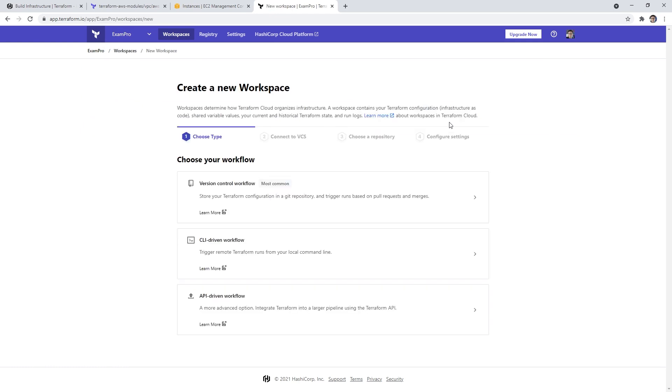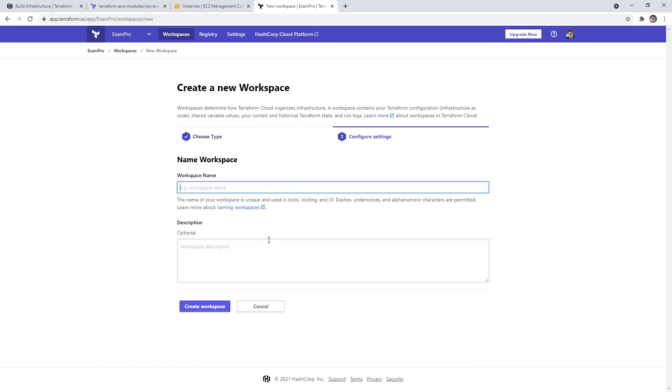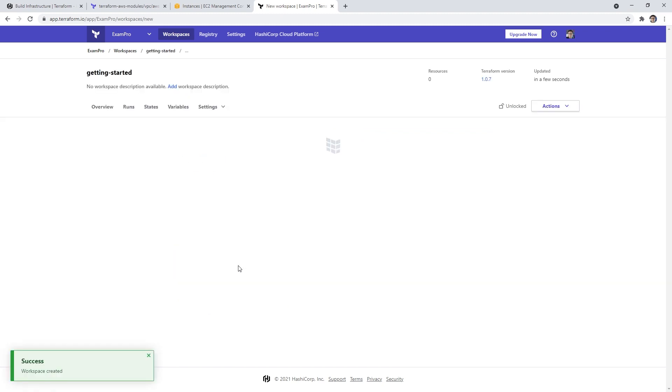So I'm going to create a new workspace here, and we're going to be presented with three options: version control workflow, CLI driven workflow, API driven workflow. Version control workflow, let's say every time we push to commit to our repository, then it would trigger to do a terraform apply to execute the code. But we don't want to do that. We just want to use the CLI, which is what we've been doing all along. So here, I'm just going to say terraform getting started. And we will go ahead and create this workspace.